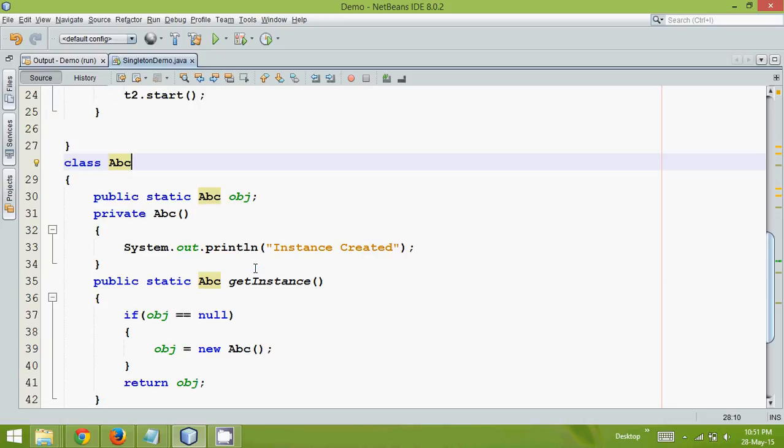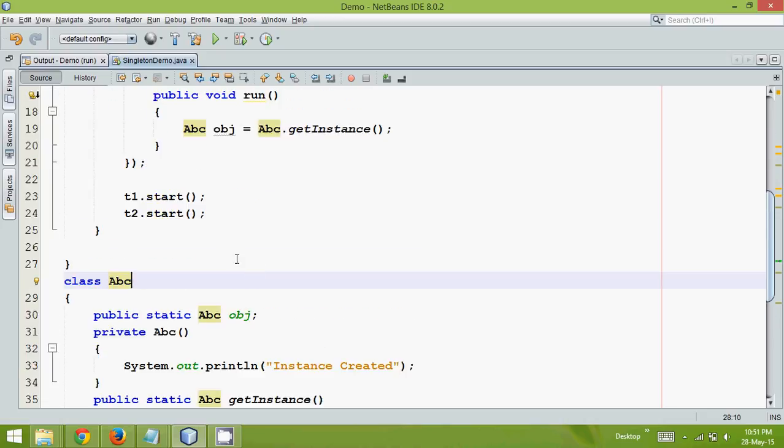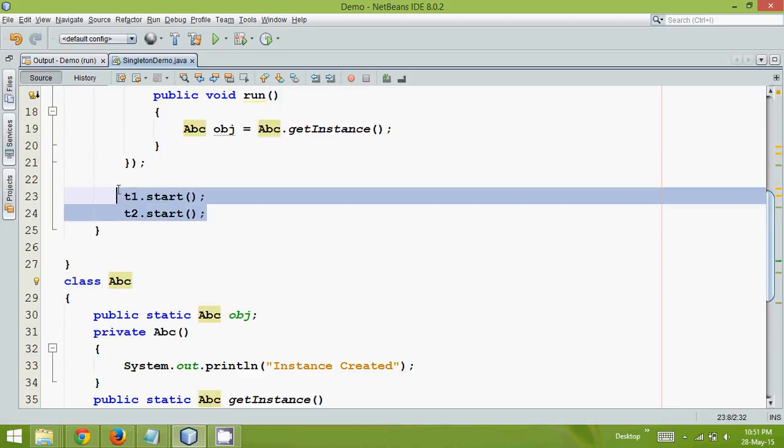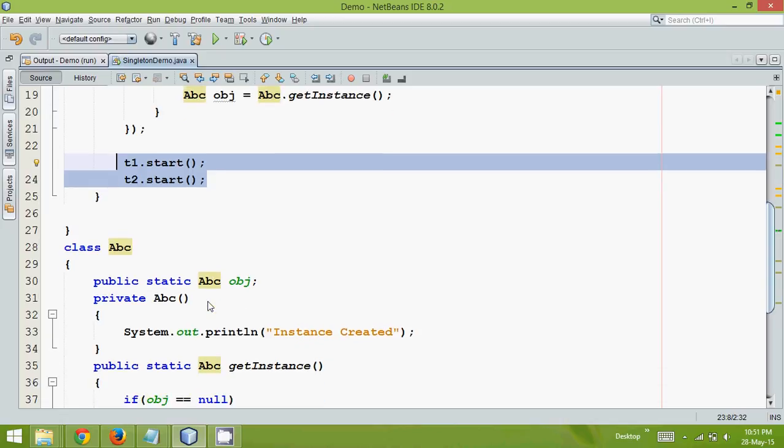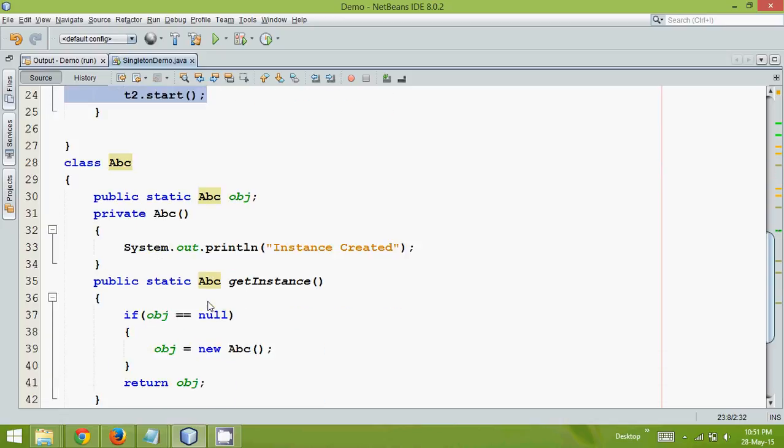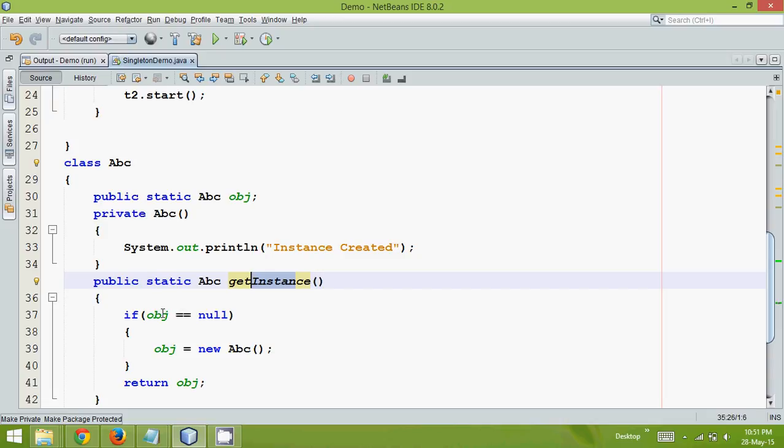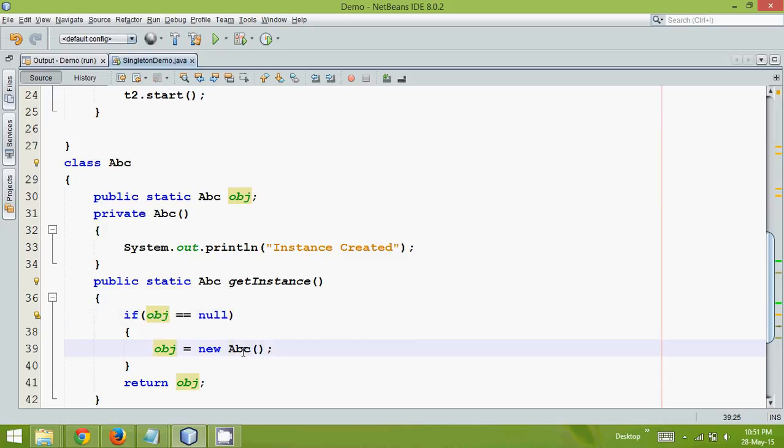It is possible because we are calling both threads at the same time, so they are executing this method at the same time. Both entering this section at the same time, and both say okay, object value is null, let me create the object, and both are creating the object.